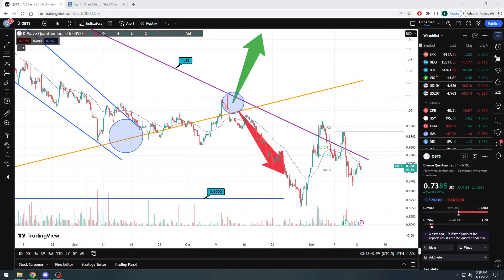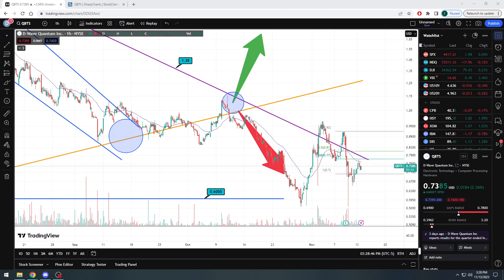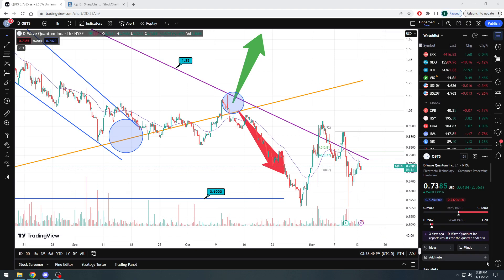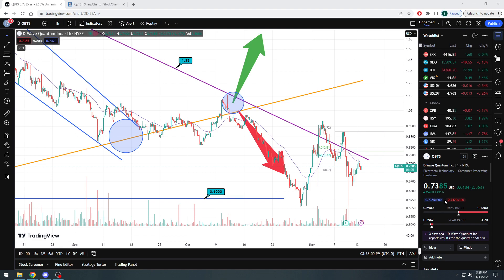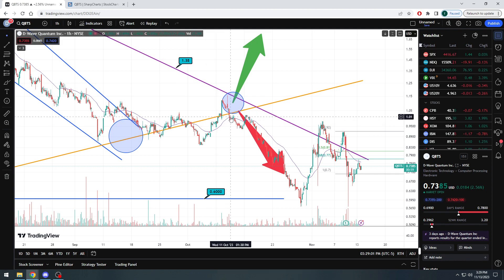What is up, YouTube? Welcome back to Stocks by the Numbers. Today is Monday the 13th, and I just wanted to do a quick update here on D-Wave Quantum, ticker symbol QBTS, listed here on the New York Stock Exchange. Stock right now, a touch below 74 cents. It's up about 2.5% right now. We have about 30 minutes left to go before the close.